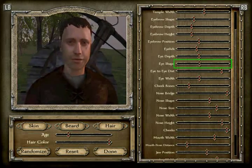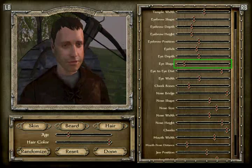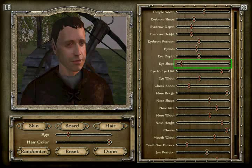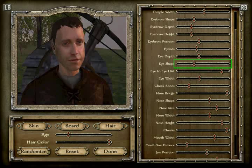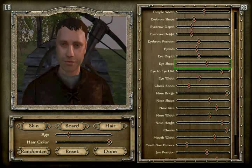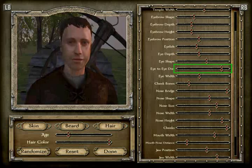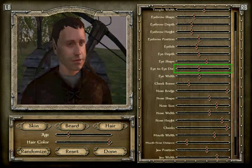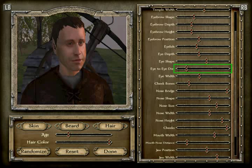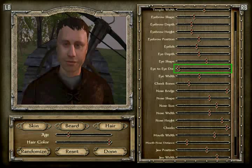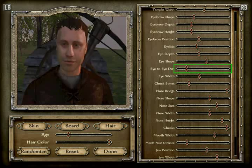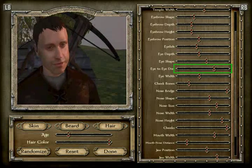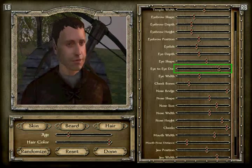Eye shape is position 11 — counting up to eleven. Eye-to-eye distance: I'll count that again to confirm — one through seventeen. That's position 17 for eye-to-eye distance.